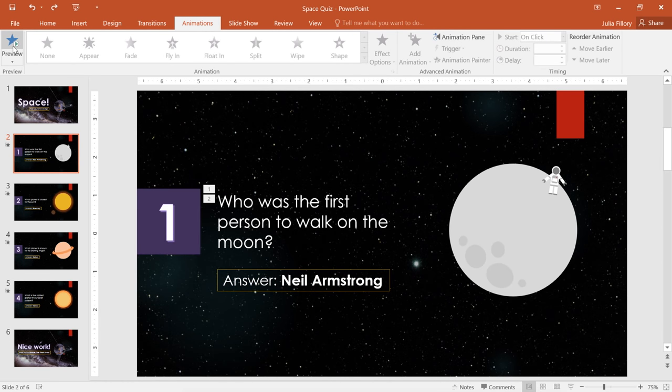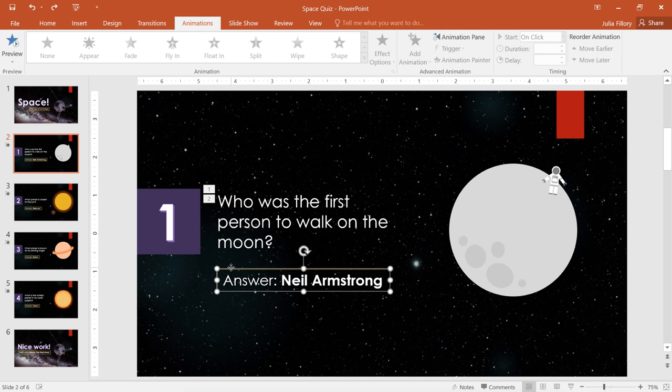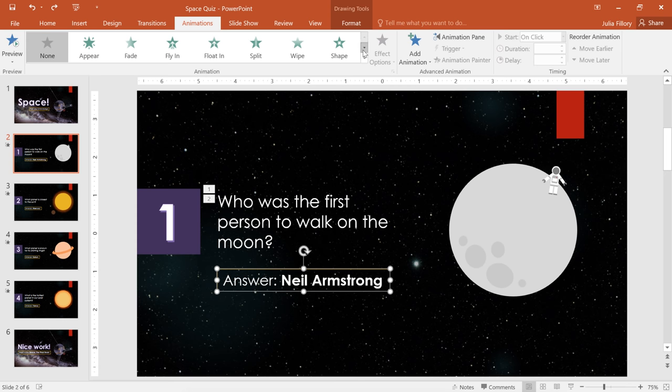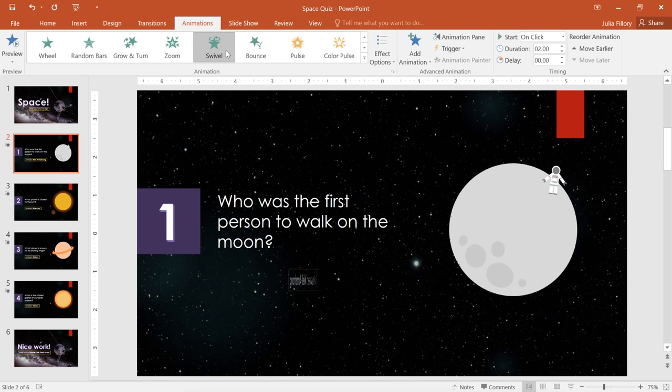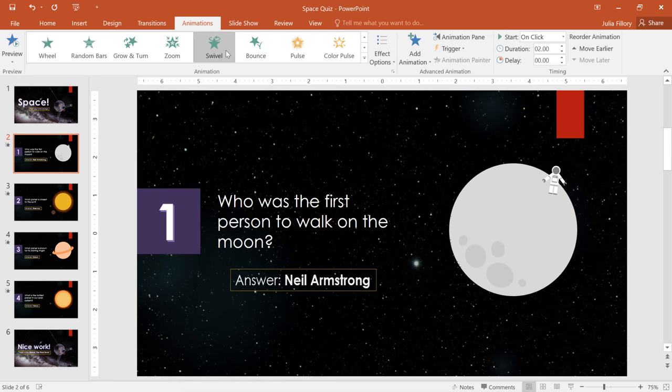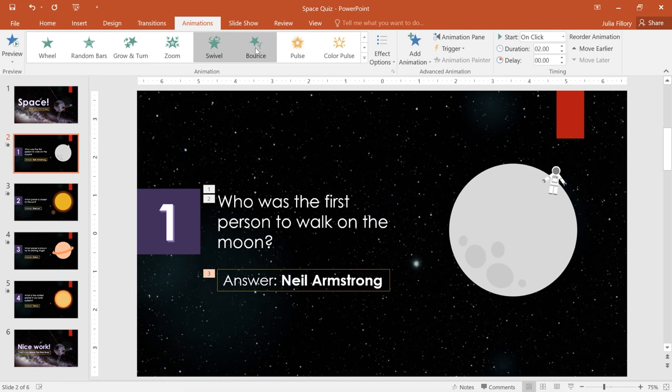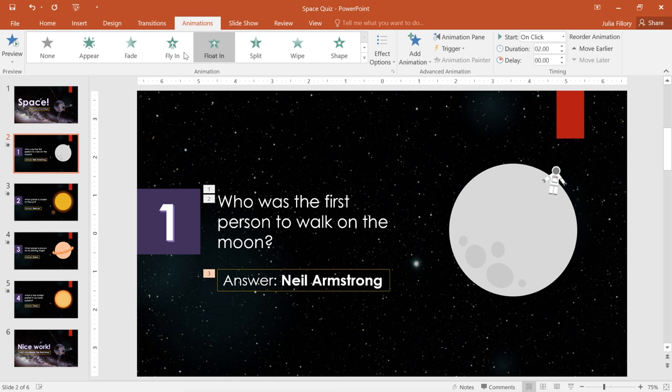Now, the key to using animations effectively is moderation. Say we wanted to add an effect to the answer text as well. We don't want anything too bold, like say, the swivel effect, because it might be distracting to the audience. Instead, I'm just going to set it to slowly fade in, which should really help the answer shine.